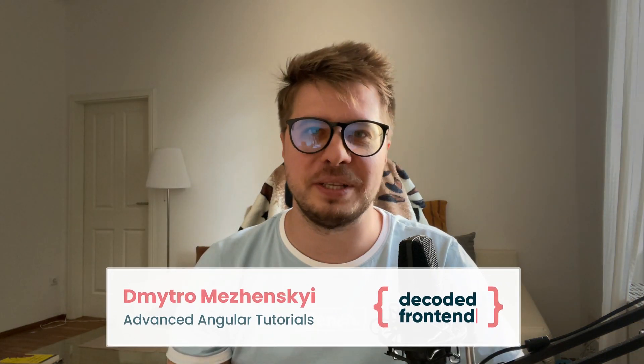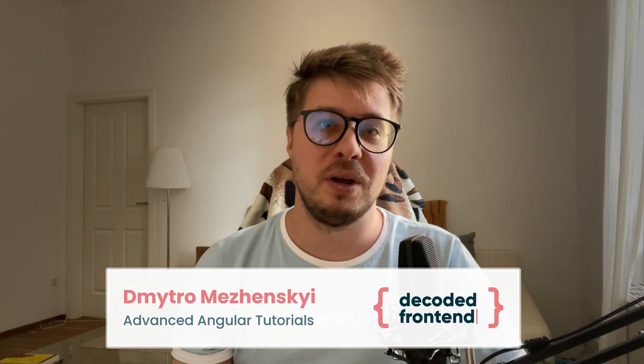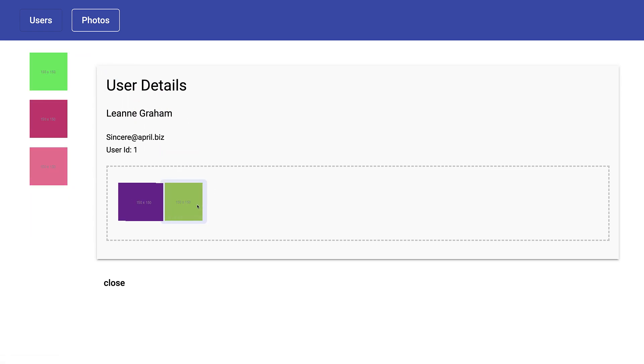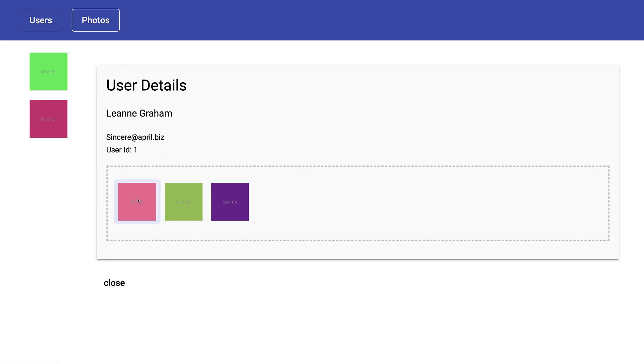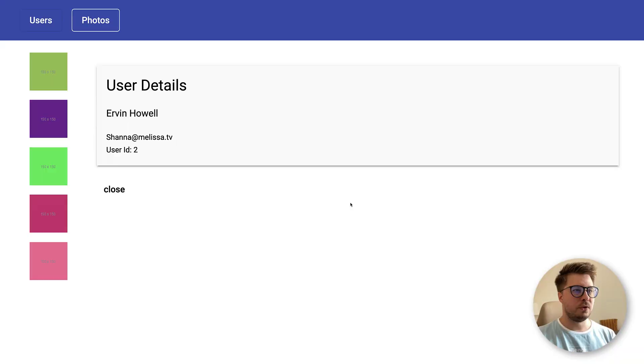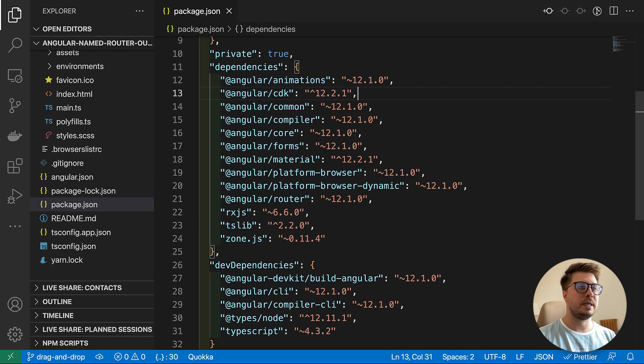Hi everyone, my name is Dmitry and in this video we will implement drag-and-drop functionality for the project from my previous video about named router outlets. We will implement functionality similar to what you see on your screen right now — learning the essentials of drag-and-drop and how to drag an element from one container to another. Let's get started.